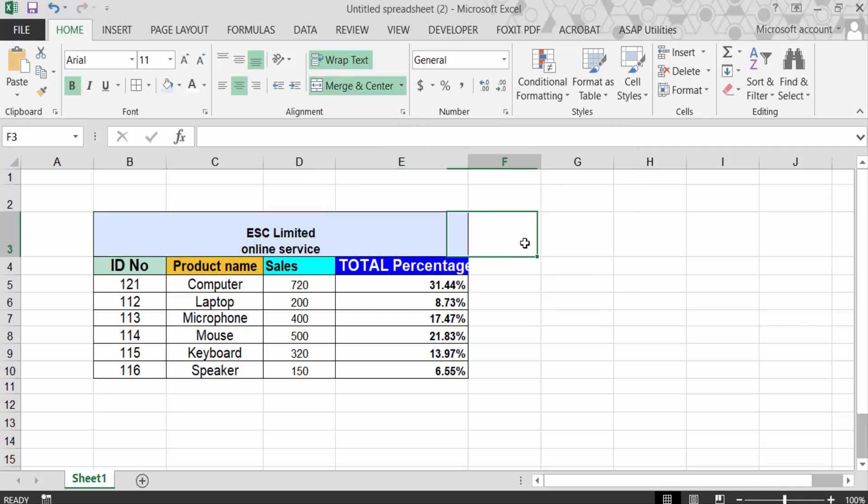Now you see my cells are merged and the data is not lost.